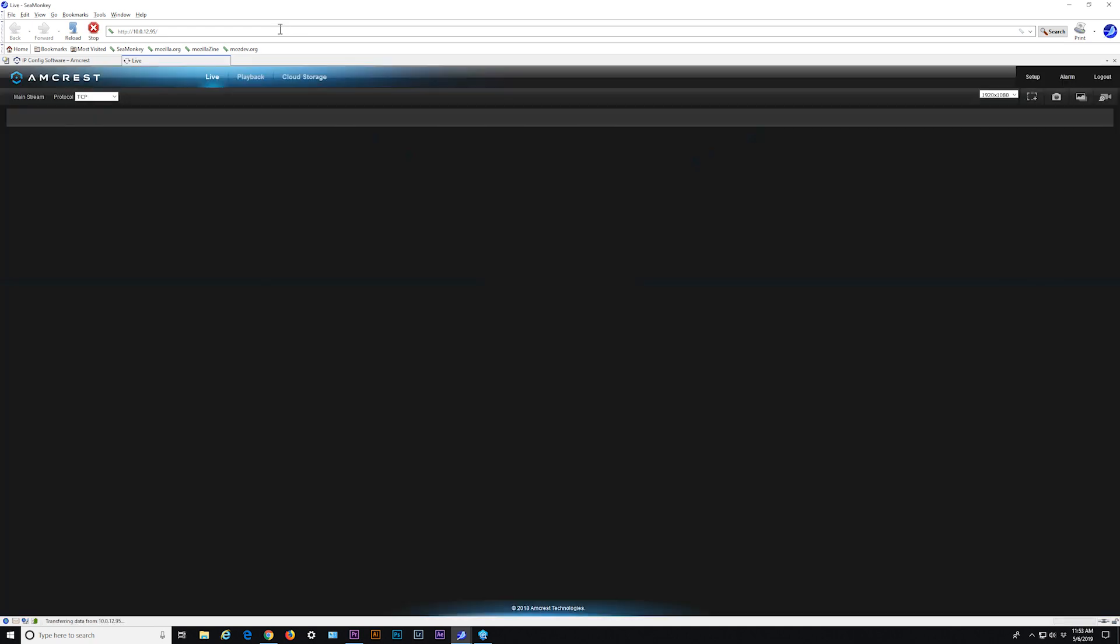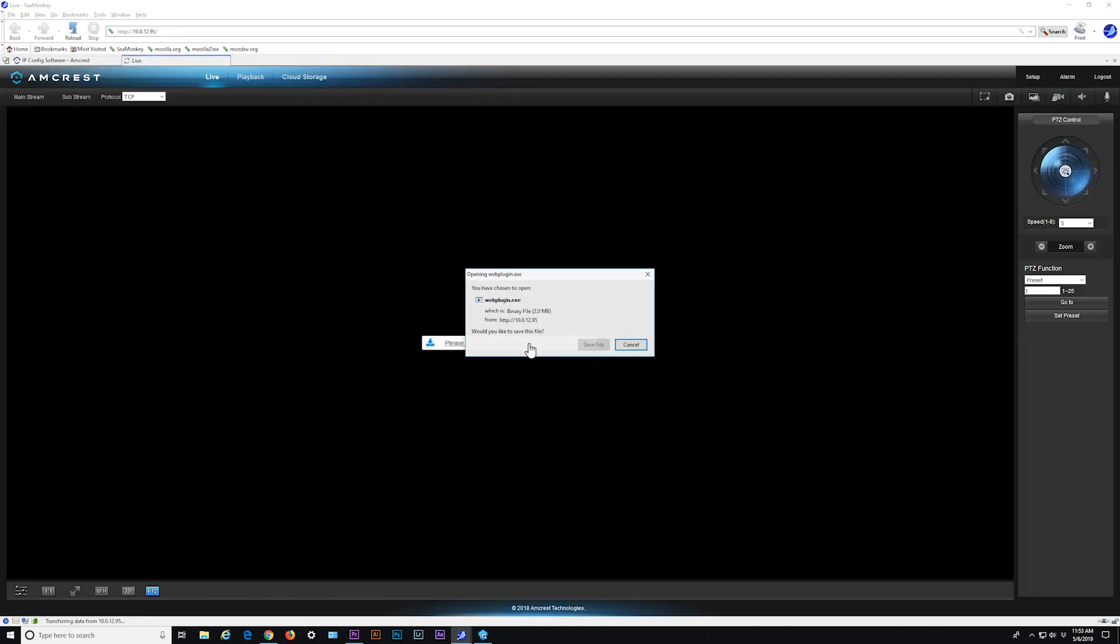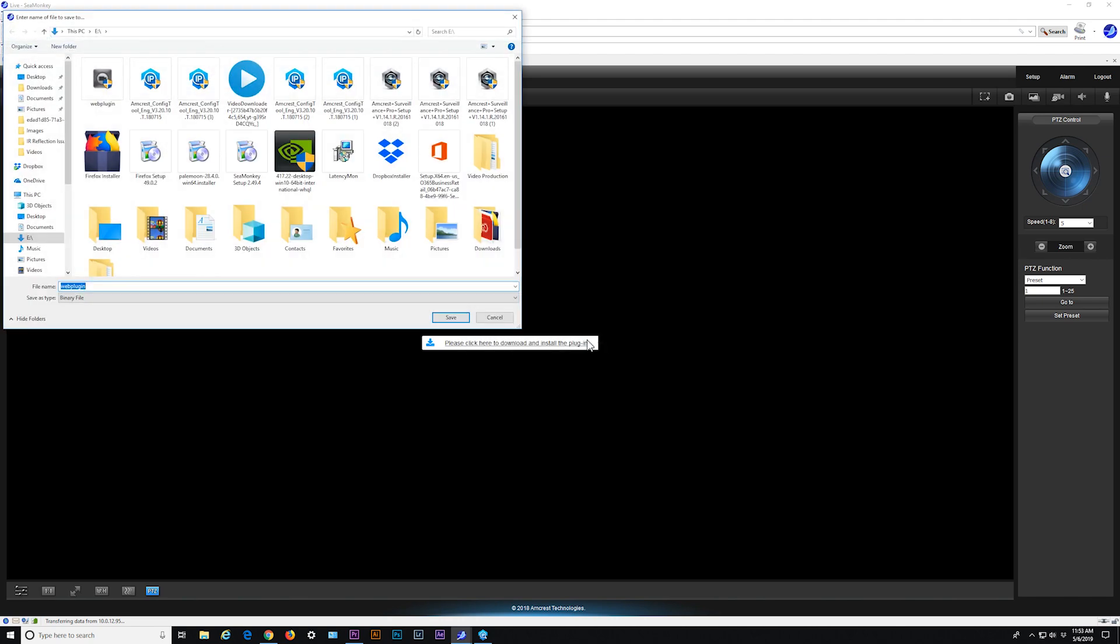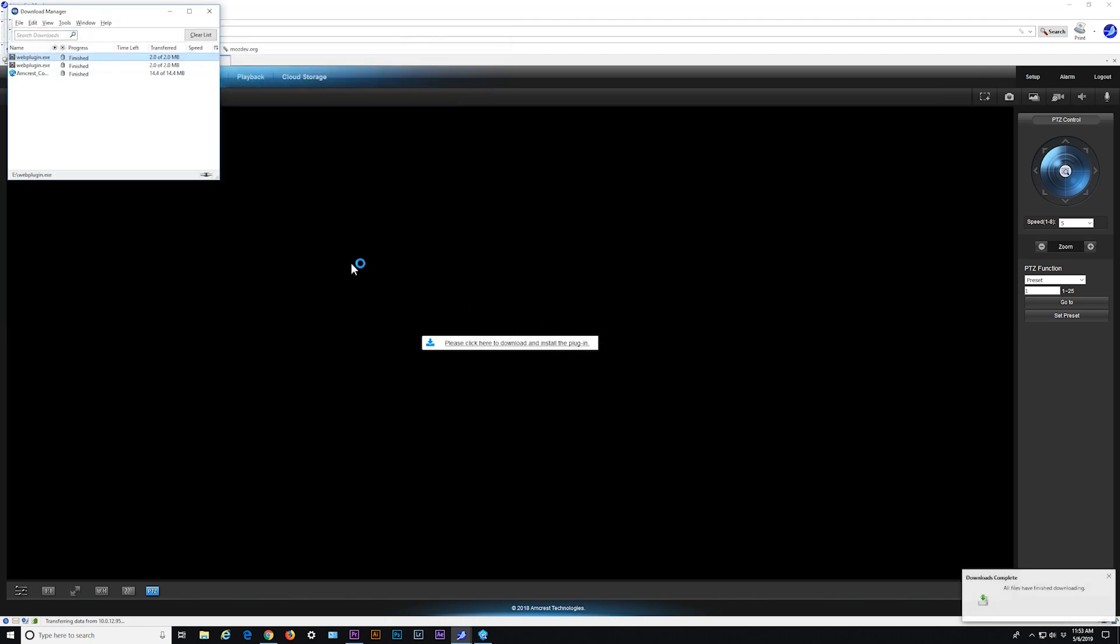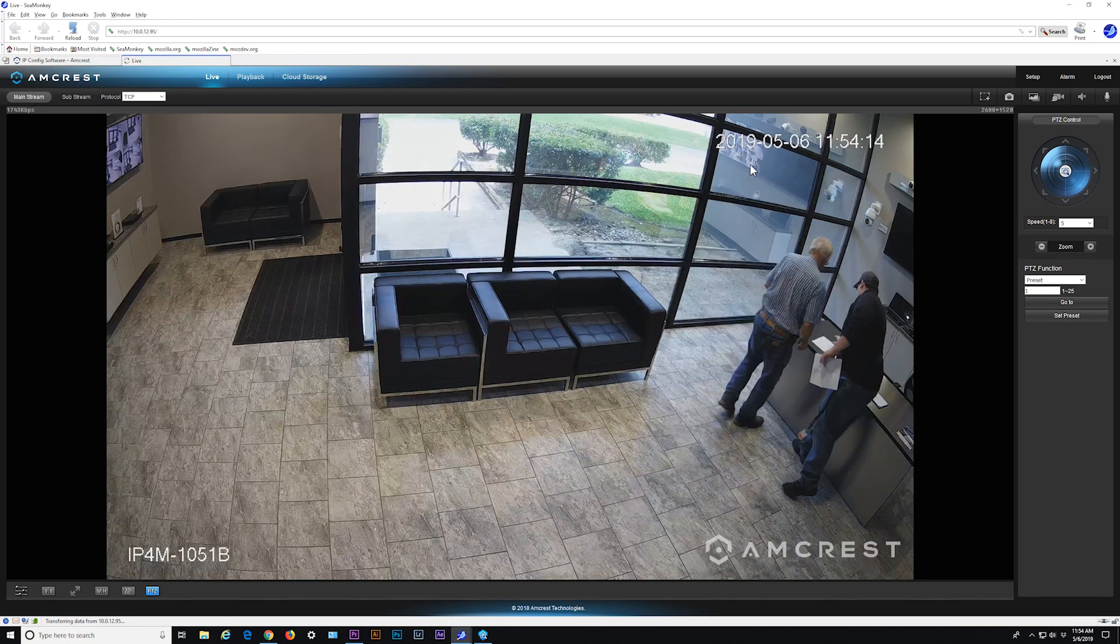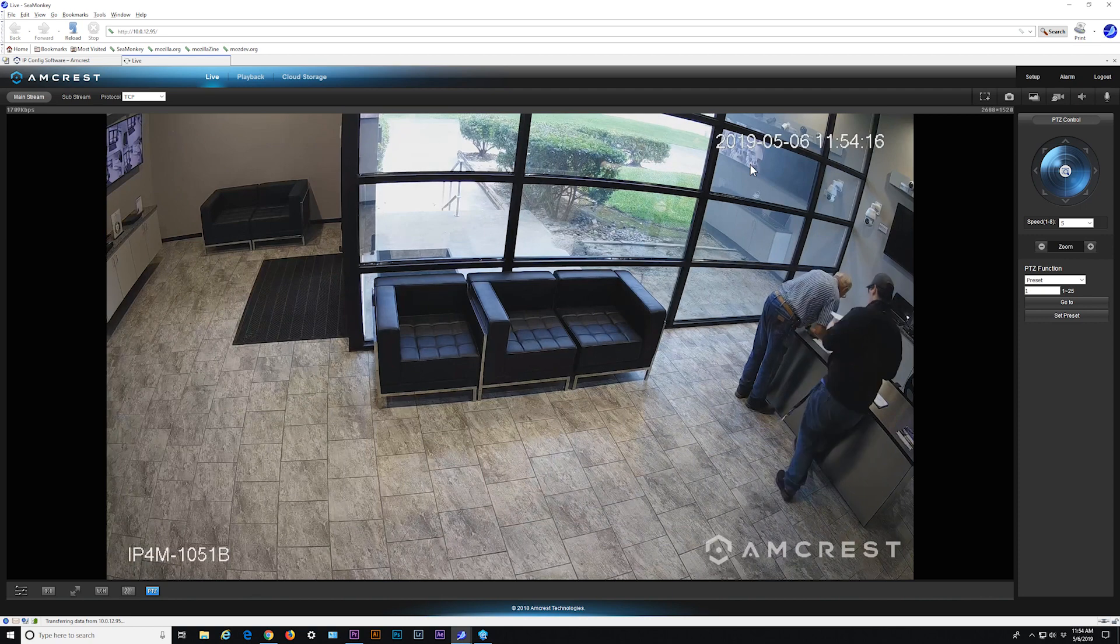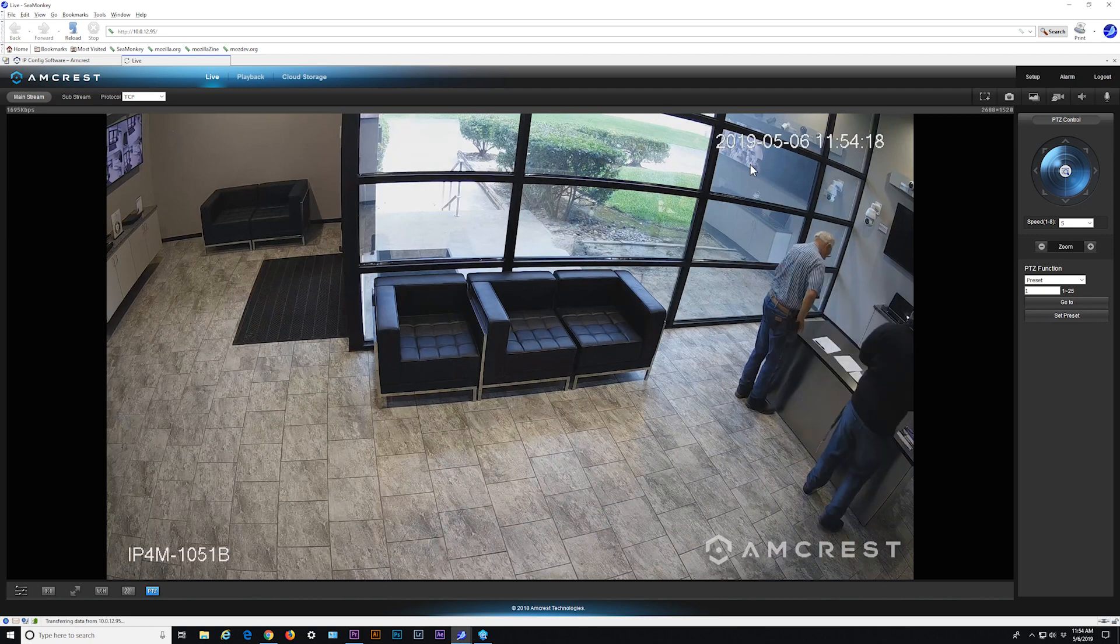A window will appear prompting you to download the necessary plugin. Go ahead and download and install the plugin. Once installed successfully, the camera's live view will display. If the live view does not appear, simply restart the browser and the feed will come through.